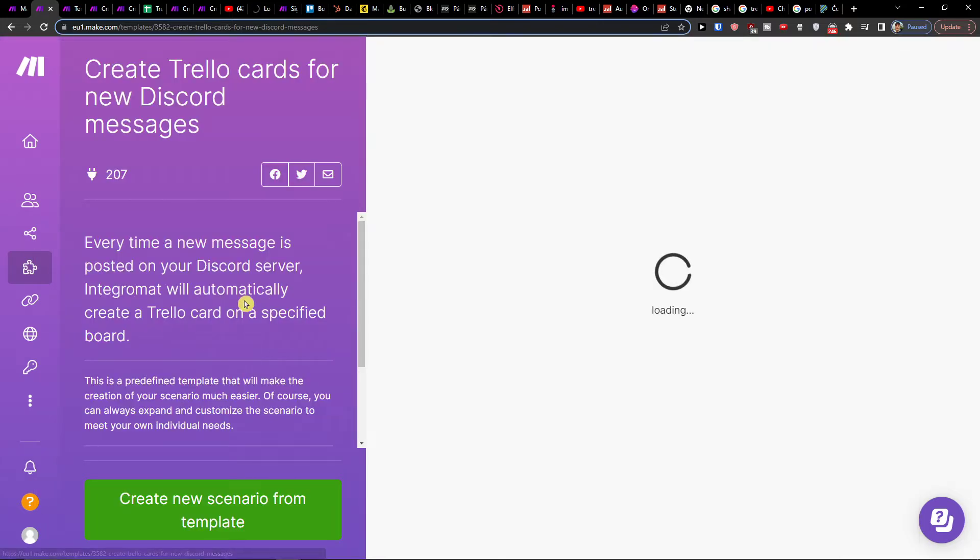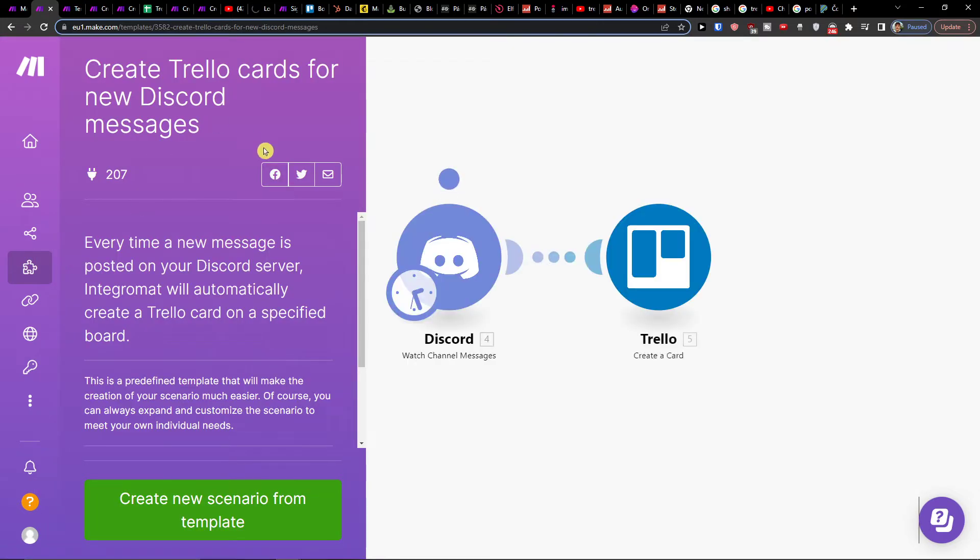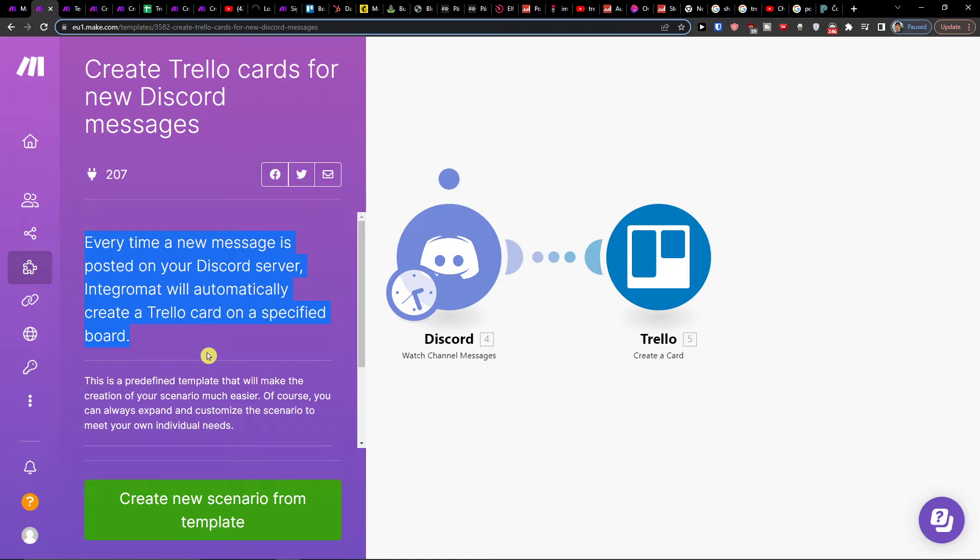So click on it and you're gonna see right here: every time a new message is posted on your Discord server, Integromat will automatically create a Trello card on a specified board.